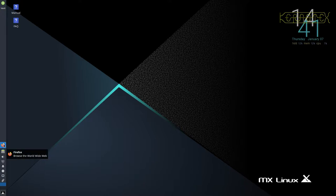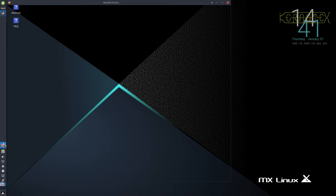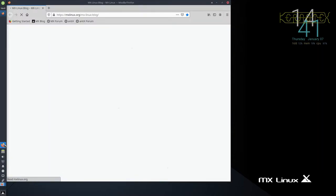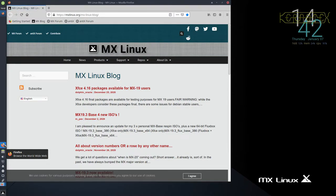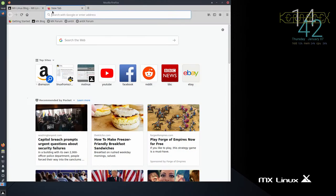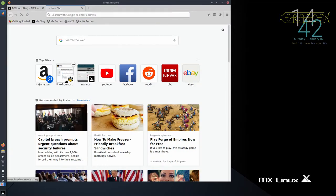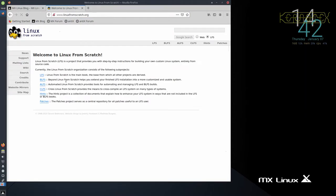Specifically, what this is about is to show how we get the host, which is MX in this case, to a suitable standard for compiling Linux from Scratch. And this is laid out in chapter 2.2 of the Linux from Scratch book.